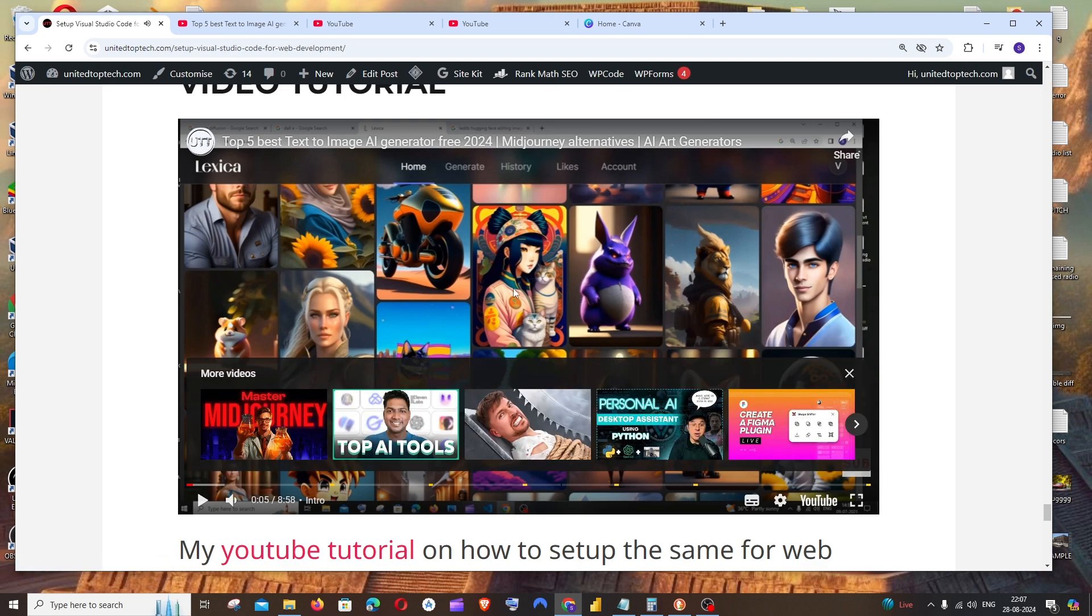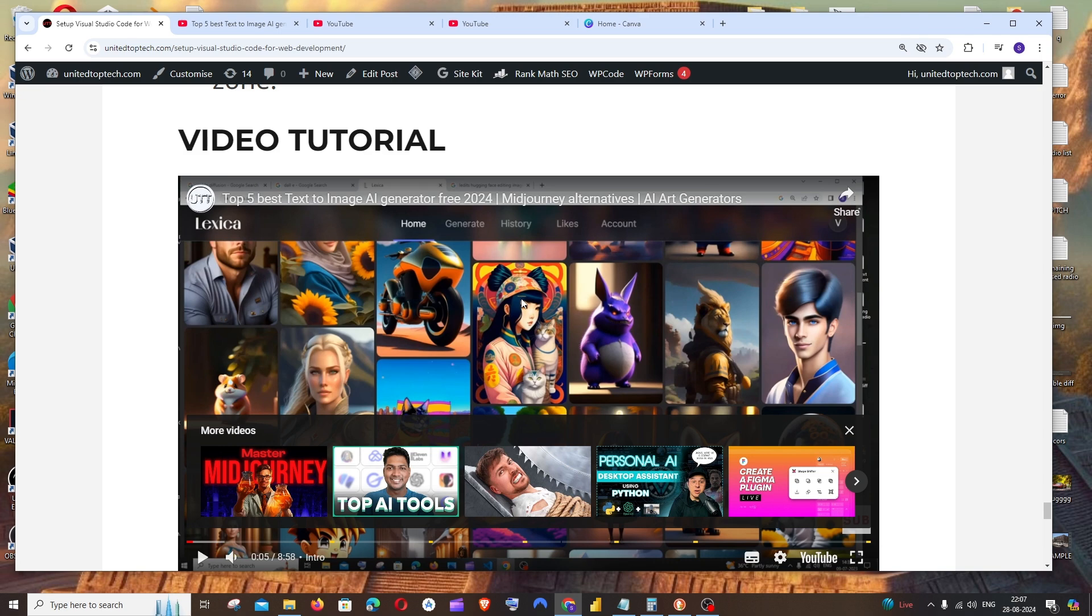So this is basically how you embed a YouTube video to your WordPress website. I hope you found it useful.